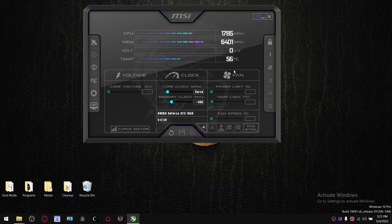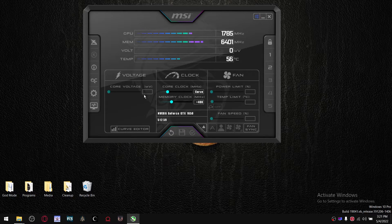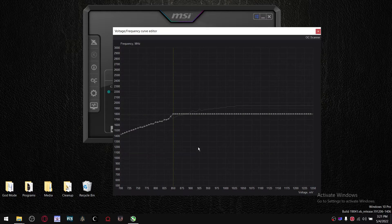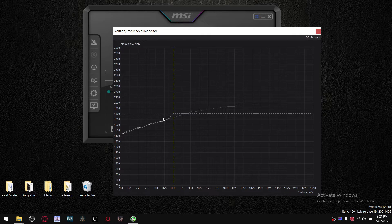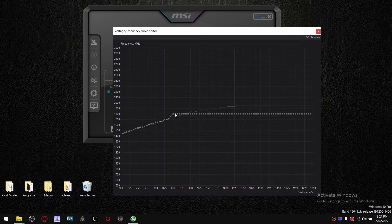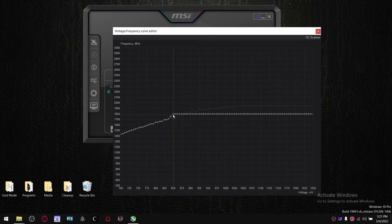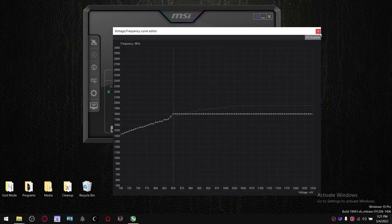Once your game crashes, go up 25 millivolts. So let's say I dropped it down to 825 millivolts, the game crashes, so then I go back up 25 millivolts, lock it in at my desired frequency at 850 millivolts.